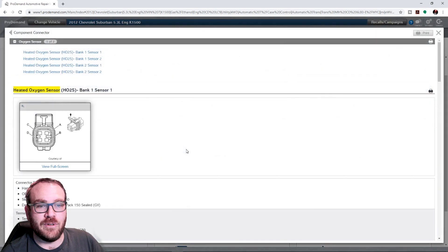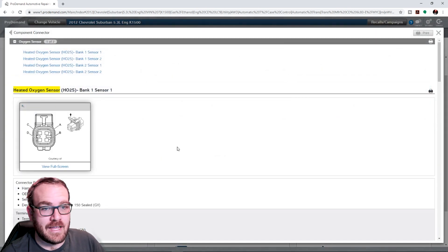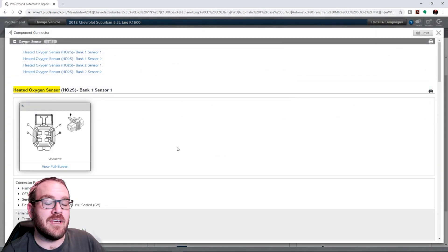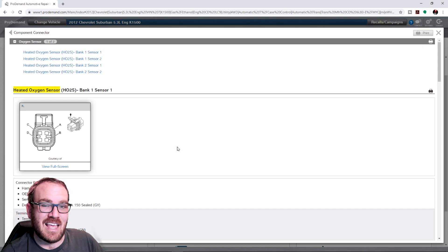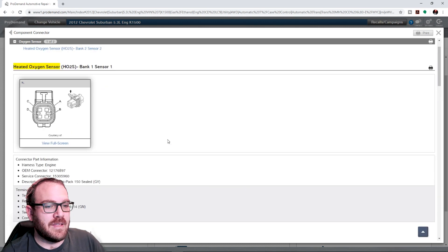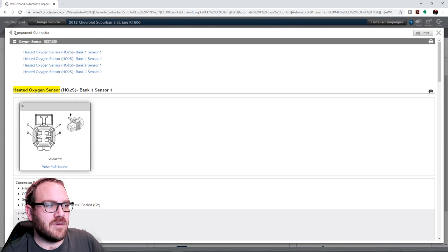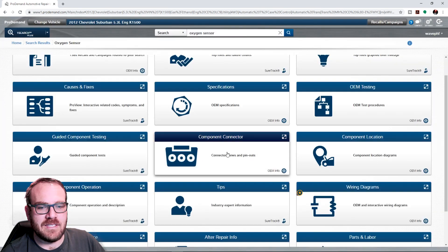Connector view if we are doing some diagnostic testing. Making sure that our heater circuit is good. Making sure that our O2 sensor is actually switching. That's going to be super handy. We can go back. We'll be back in the same place.